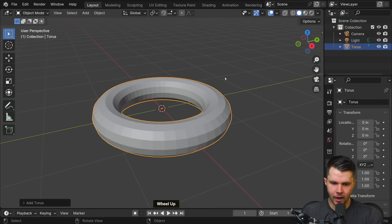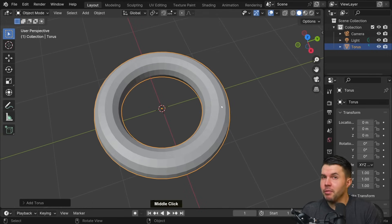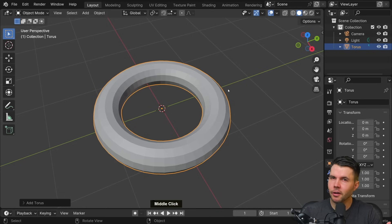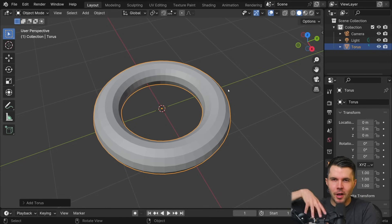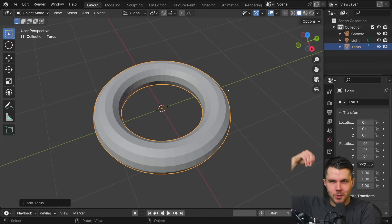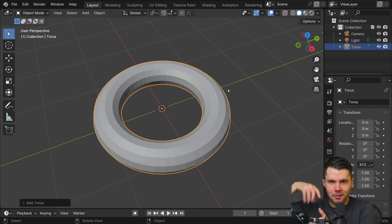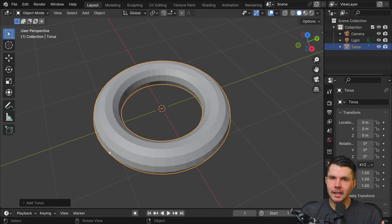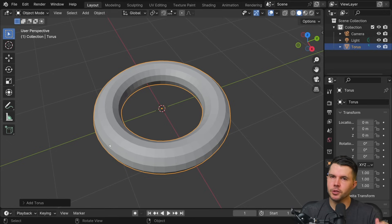If I zoom in by scrolling up, we can see we have something resembling a donut - looks like a pretty weak looking donut, very flimsy. It looks like the donut before it's cooked, when they just drop it into the vat and it's just this little wispy thing. Immediately after you do some actions in Blender, you have options to change it, and the options are hidden down here.